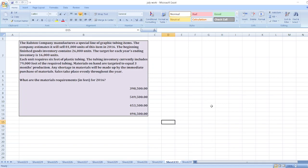Hey guys, the question is: the Ralston company manufactures a special line of graphic tubing items.